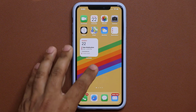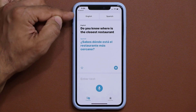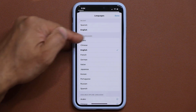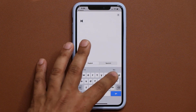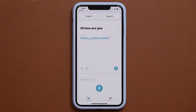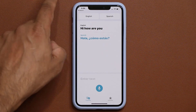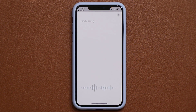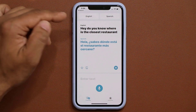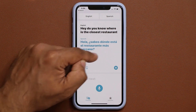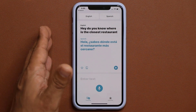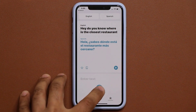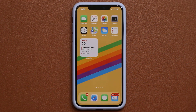We also have a brand new Translate application. You pick your source language and target language, then type or speak into it. For example, saying 'Do you know where's the closest restaurant?' translates from English to Spanish. You can tap Play and it will actually speak the translation aloud — the other person doesn't even have to read it. They can listen, respond back, and it reverse-translates their answer to English for you.